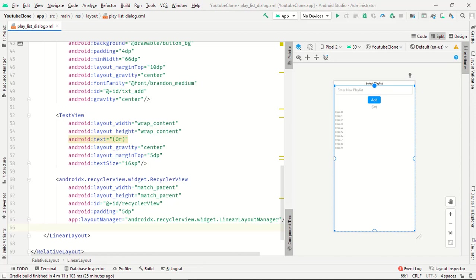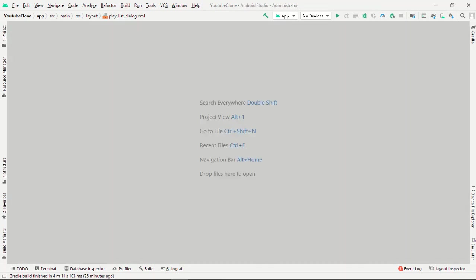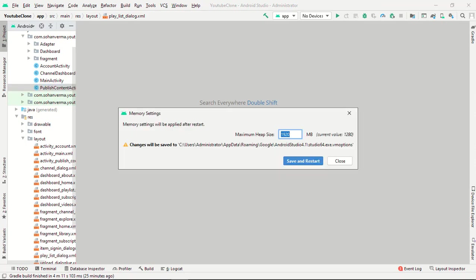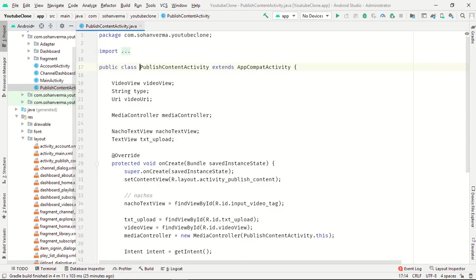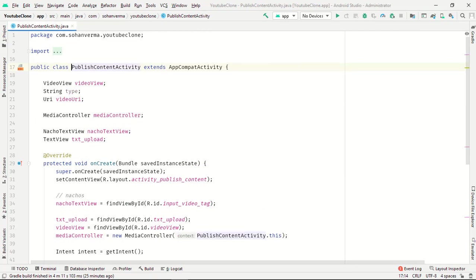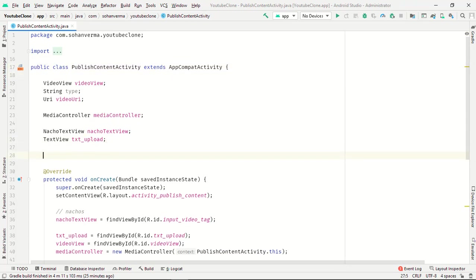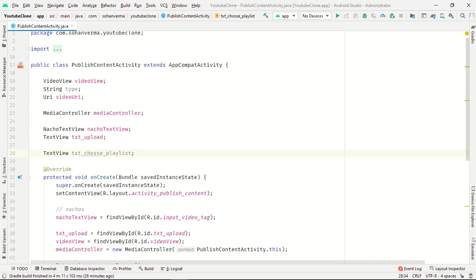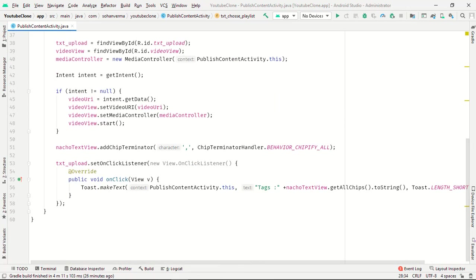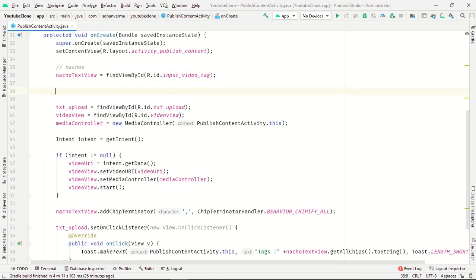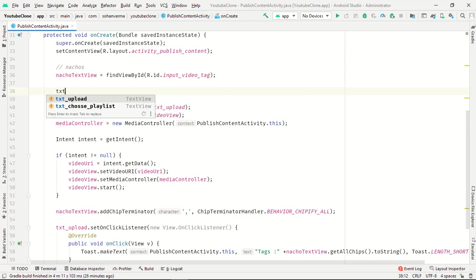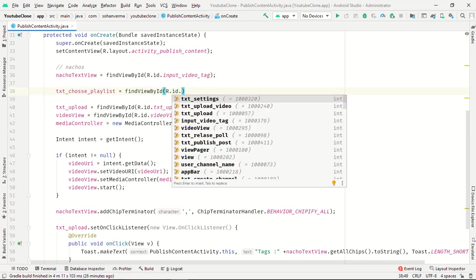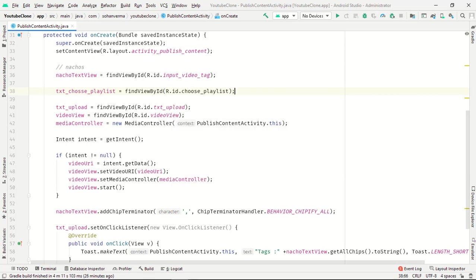Now we go to PublicContentActivity. We have to initialize one TextView called choose_playlist. Now we initialize id text_choose, findViewById, id.choose_playlist. And now we want set on click listener.